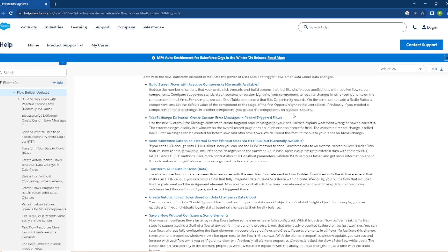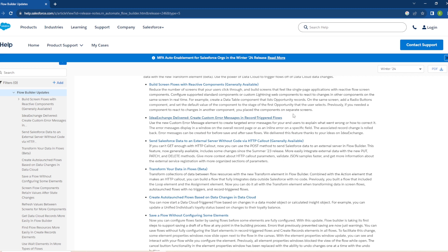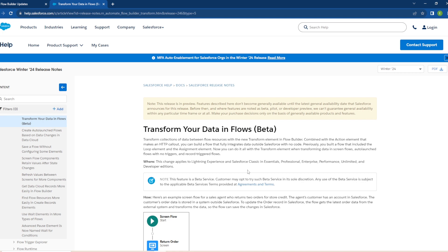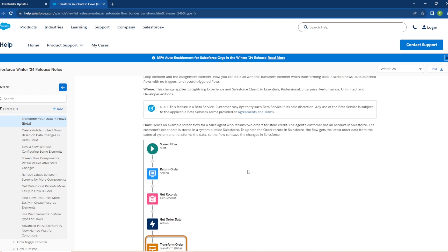Next we have Transform Your Data in Flows and this is going to be in beta. So transform collections of data between flow resources with the new transform element in flow builder. Combined with the action element that makes an HTTP callout, you can build a flow that fully integrates data outside of Salesforce with no code. Previously you built a flow that included the loop element and the assignment element. Now you can do it all with the transform element when transforming data in screen flows, auto launch flows with no triggers and record triggered flows. Let's open that up and take a look and see if they have more info about this.